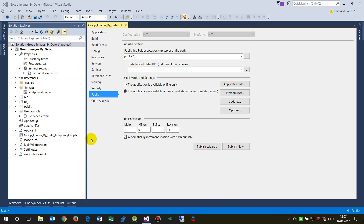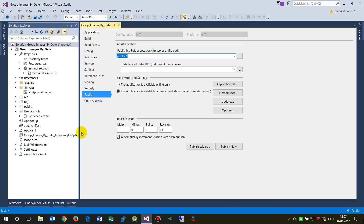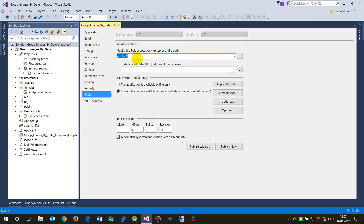This video will show you how to publish a WPF or WinForms application using InstallForge, a free installer. Normally you'd use Visual Studio ClickOnce, but ClickOnce doesn't handle things like registry entries. So sometimes it's better to use additional software like InstallForge, which is free.